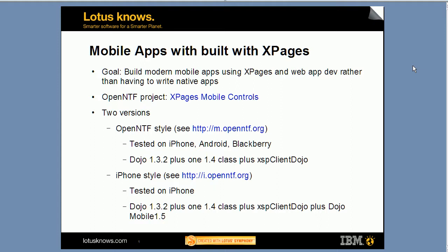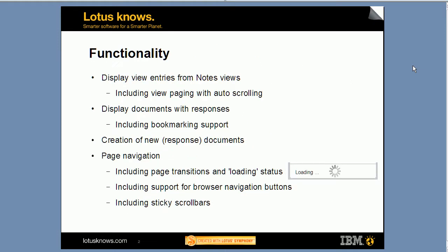It's a version that I've primarily tested on iPhone and iPod Touch, and it also uses Dojo 1.3.2 that comes with Domino 8.5.1, but it also uses a new module from Dojo 1.5 called Dojo Mobile. I'm going to show you how this looks like.